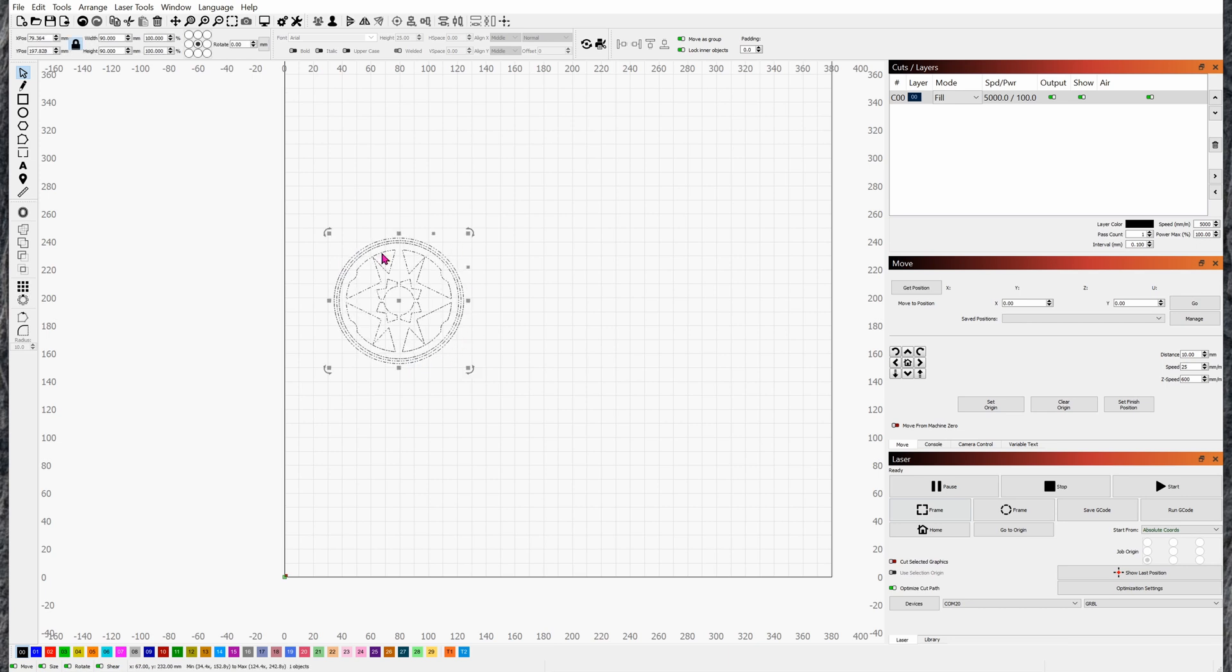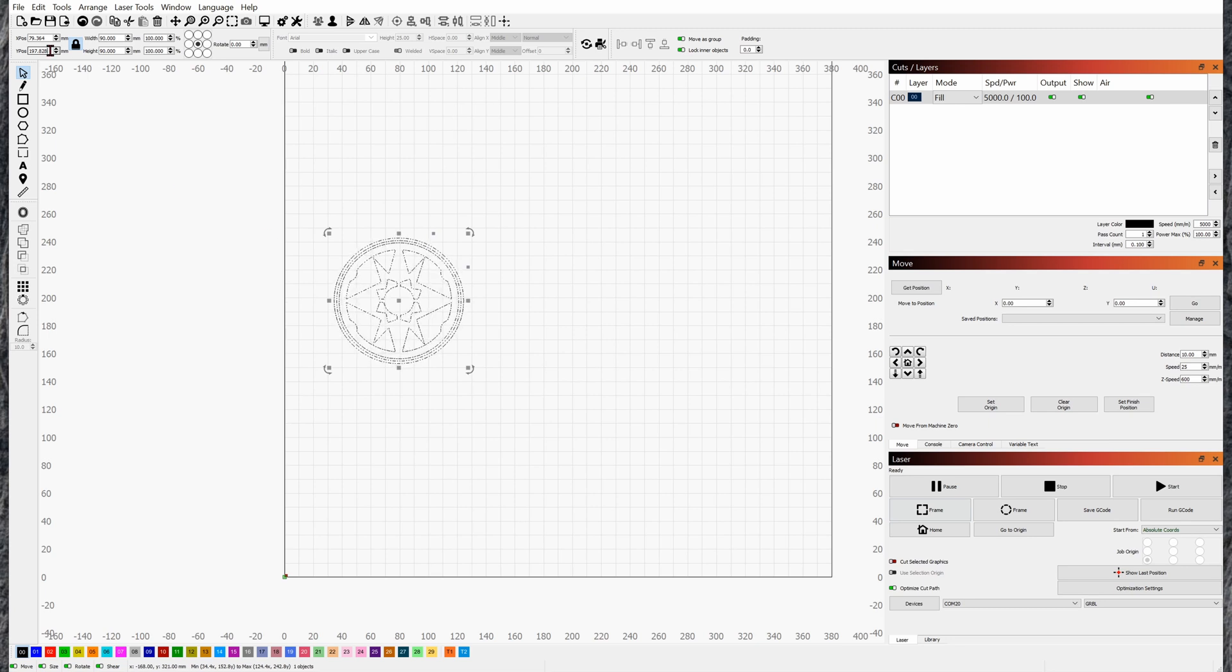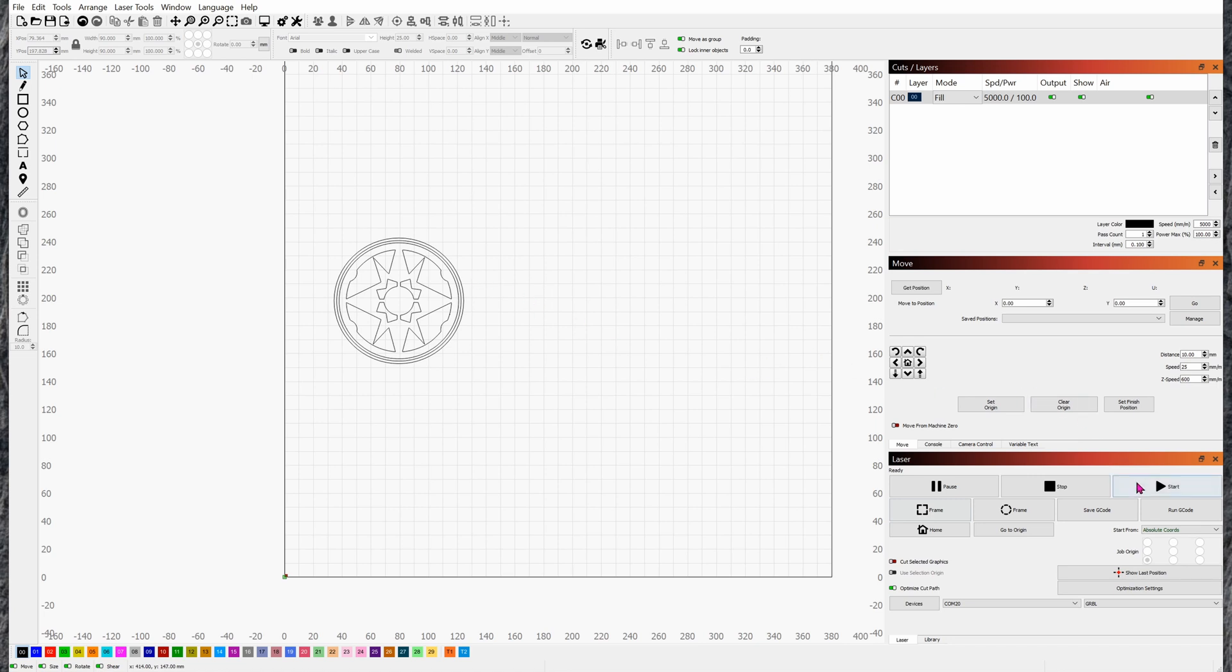You can always change the position in greater detail by clicking on it and then manually change the coordinates right here, the Y and X position right here. Double-check again and again is my suggestion, and then click on Start if you are satisfied with the preview.